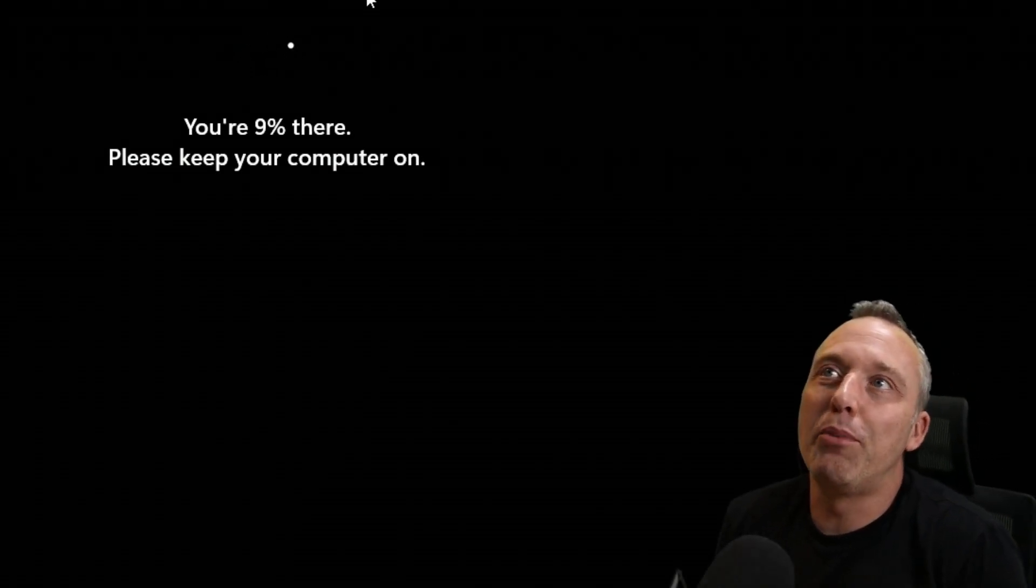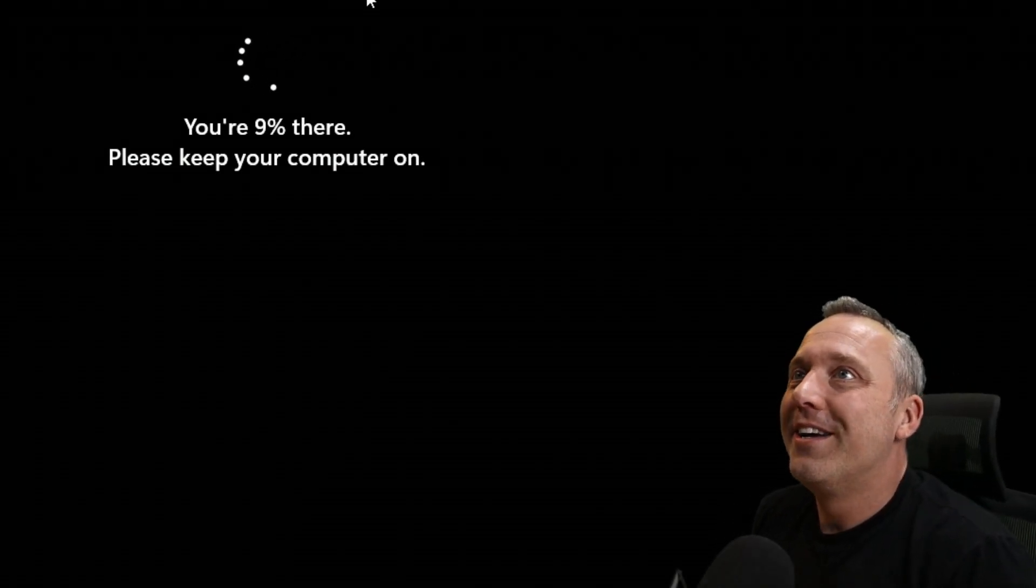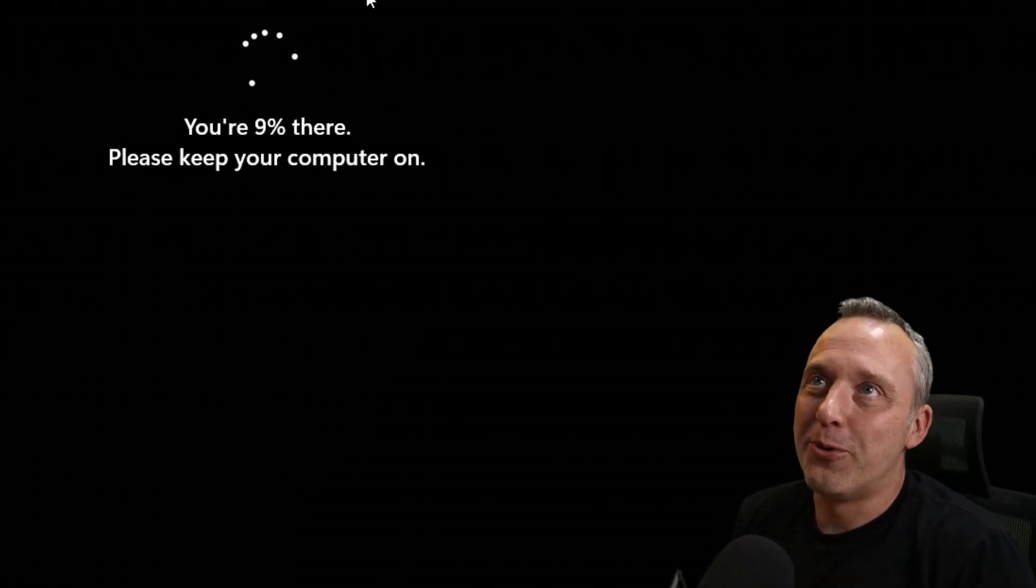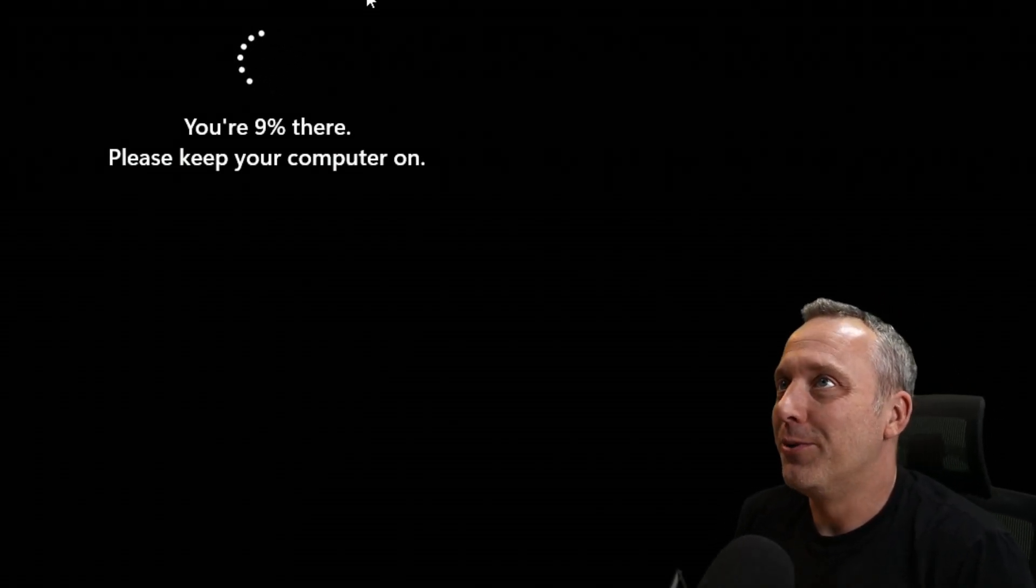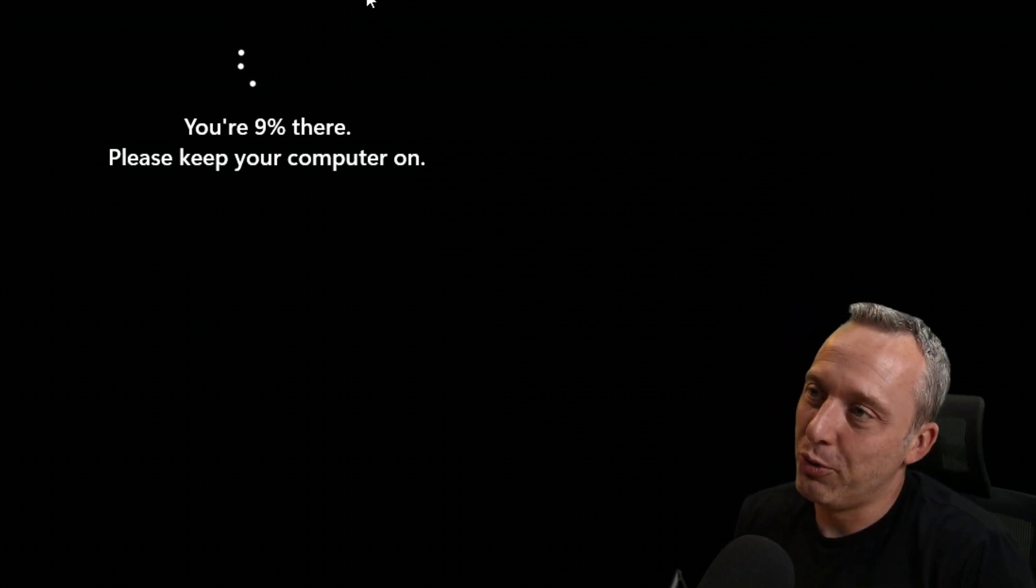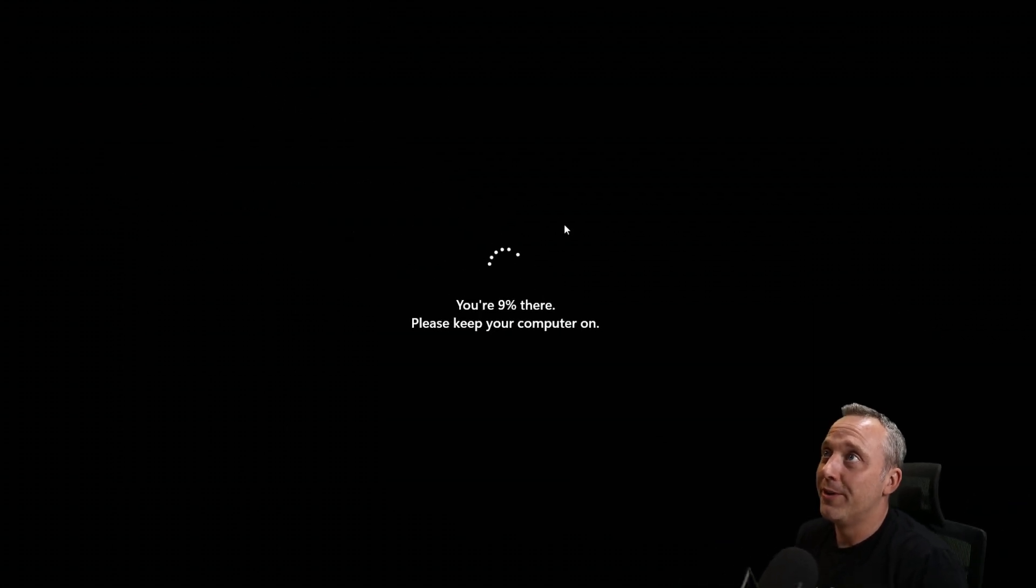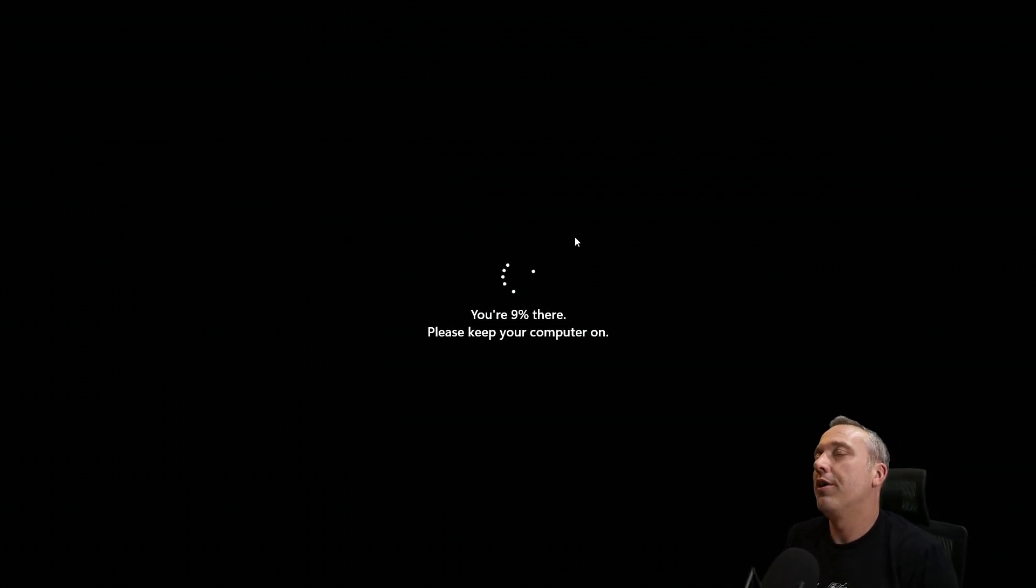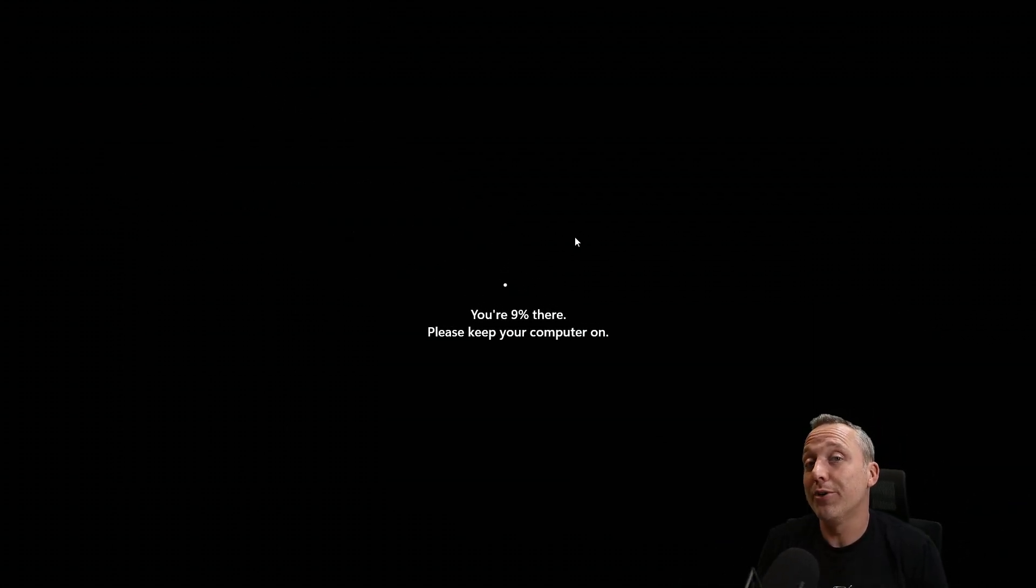Yeah, I was pulling my hair out until I figured out I was running in S mode. I remember the first time I ran into Windows S mode.